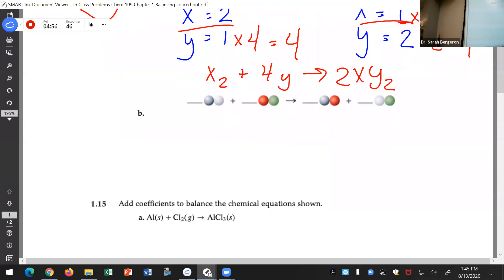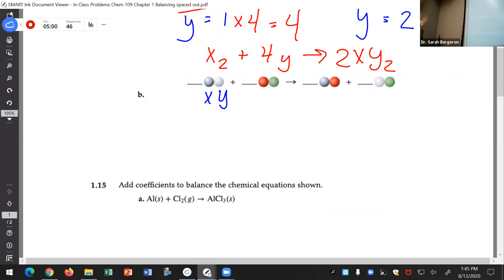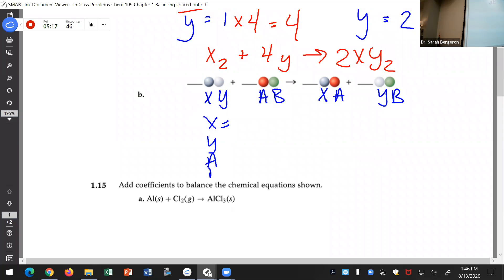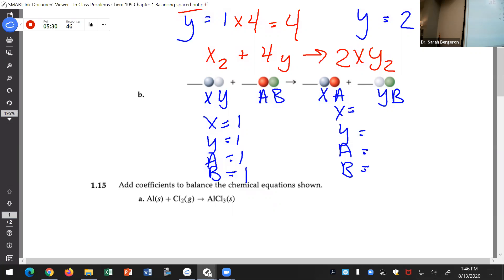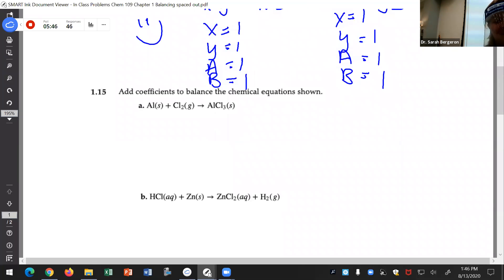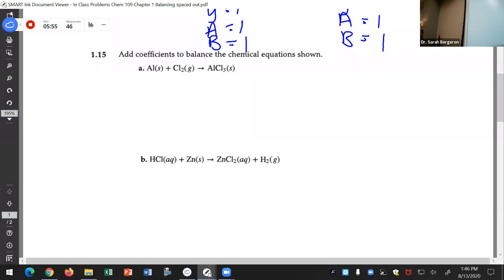This next one, let's call dark gray X, light gray Y, red A, and green B. In the products we have one X, one Y, one A, one B - on the other side, also one of each. Well, that was way too easy - you're not going to see that on an exam. But it was kind of nice. As we go down, they get a little bit harder. That sounds like a chemistry game show.